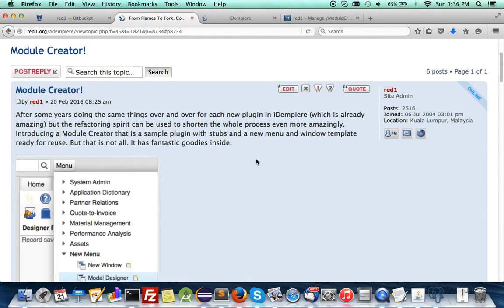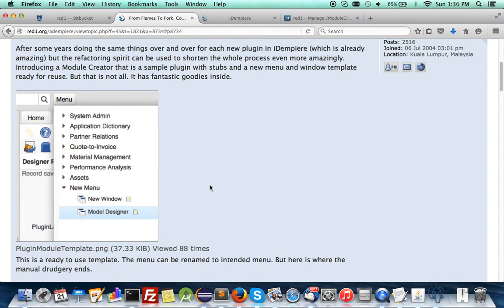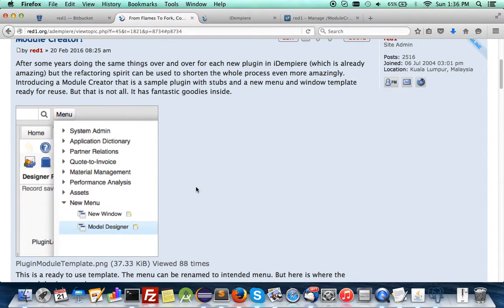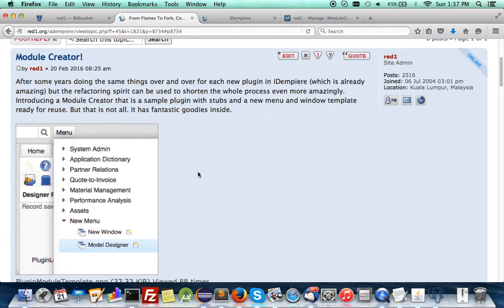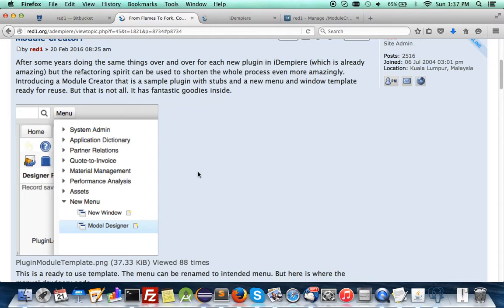In iDempiere, every time you want to create a new model, you have to create an associated window with tabs and menus, create the seven compulsory columns, then synchronize with a database, and then define every element of every column. That really takes up a lot of time.